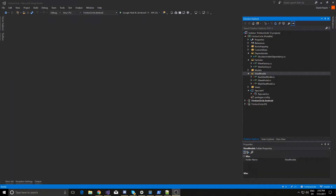Hey guys, it's David with Cars and Code. In this video we're going to actually implement view model first navigation. So when we go from one view to another, each view model is going to be navigating by use of another view model.